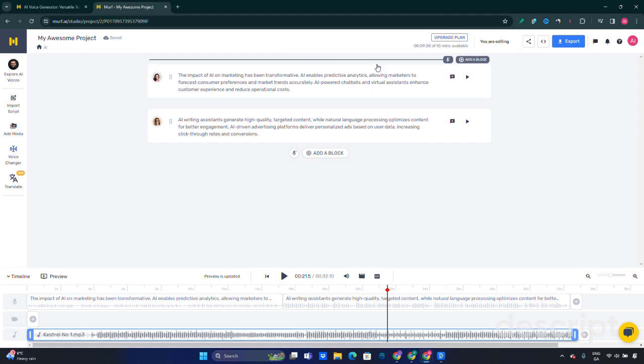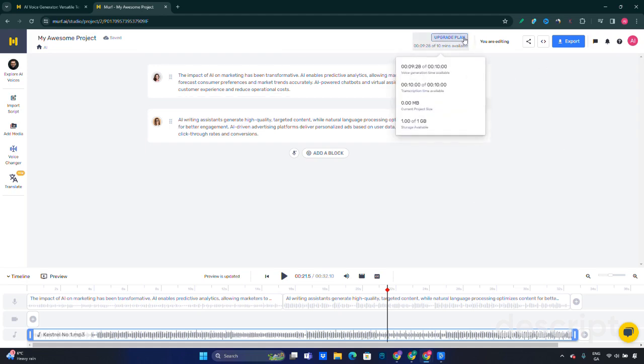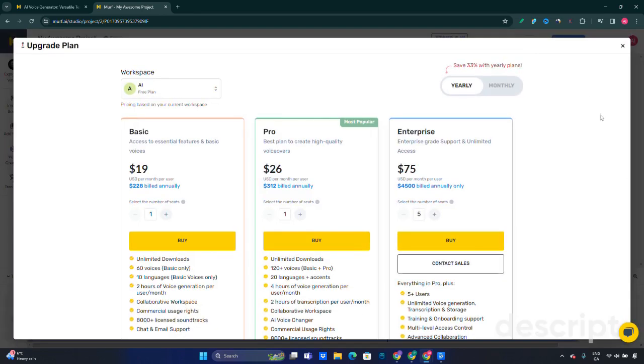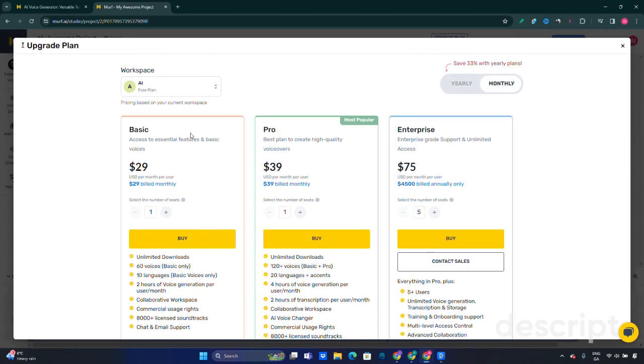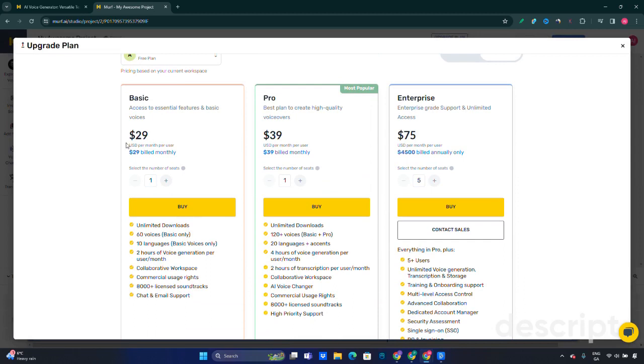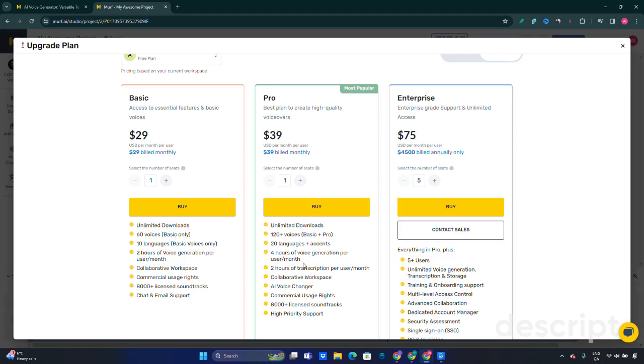Let's jump quickly into the pricing. For the monthly Basic plan at $29, you have unlimited downloads, 60 basic voices, 10 languages, two hours of voice generation per user per month, collaborative workspace, commercial usage rights, 8,000 plus licensed soundtracks, and chat and email support. For $39 a month you get the Pro plan with 120 plus voices, 20 plus languages, unlimited downloads, four hours of voice generation per user per month, and two hours of transcription per user. For the Enterprise plan at $75 a month, you can use five plus users, unlimited voice generation and transcription.